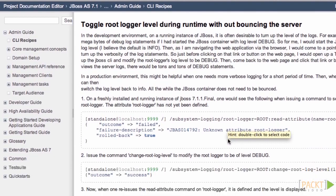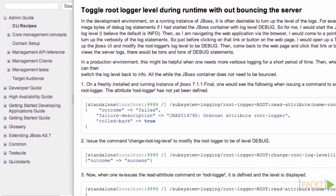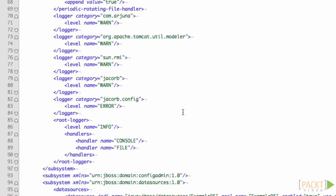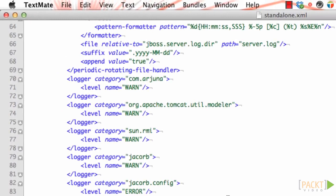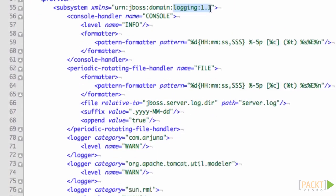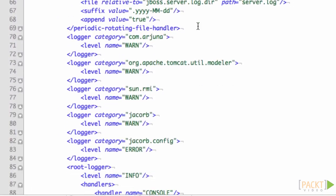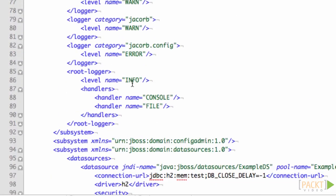I'm going to demonstrate how to do this in standalone mode and domain mode as well as how to do it using the standalone XML configuration file. You might want to do this if you have a problem with your server and you don't know what's going on and you want to get more information.